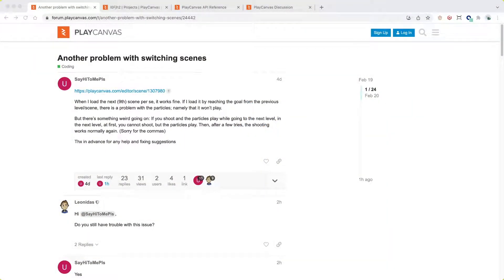Hello everyone, welcome to PlayCanvas Office Hours where we work through problems posted by the community. I'm Steven Yal, always known as Yas on the forums, and today we're looking at a thread where a user is having problems